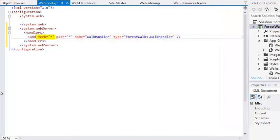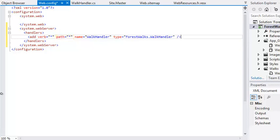By changing the verb property in the web.config file you could individually intercept each of these verbs with a different handler. The star indicates that the handler should handle every type of request. The path property indicates the file names that the handler should handle. For example, a path property of star dot jpg would only handle requests for files with names ending in dot jpg. Note that you cannot use the path property to specify subfolders, so you couldn't use a path property of forward slash walks forward slash star. This is the reason that you can't add the handler to the project's main web.config file. The name property simply specifies a unique name for the handler.